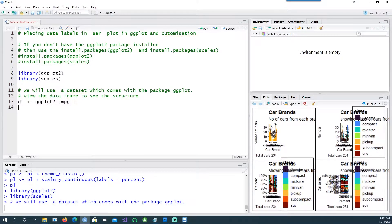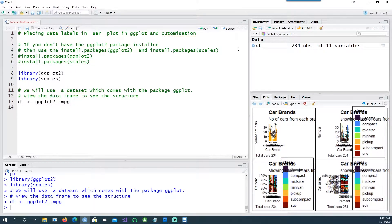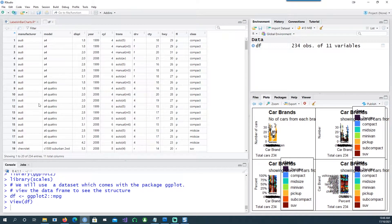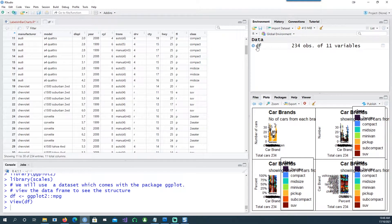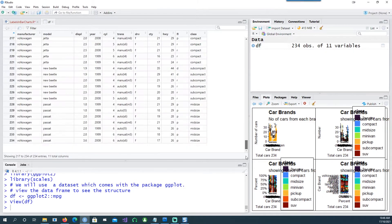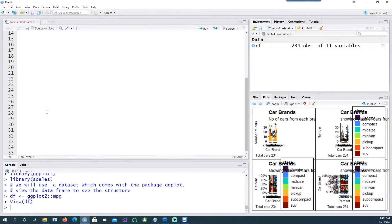I'm using the built-in data set called mpg which comes in the ggplot2 package. If I put it into another data frame called df you can see that we have various columns - manufacturers and the models - and we have 234 rows in that.